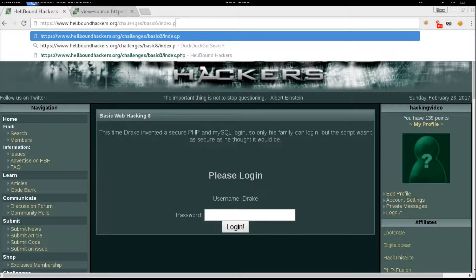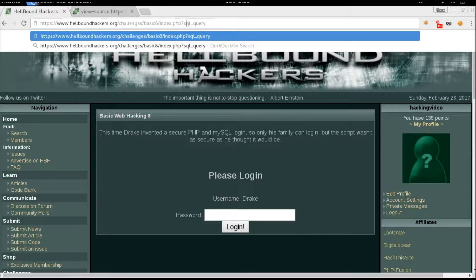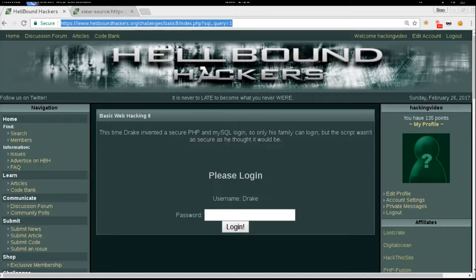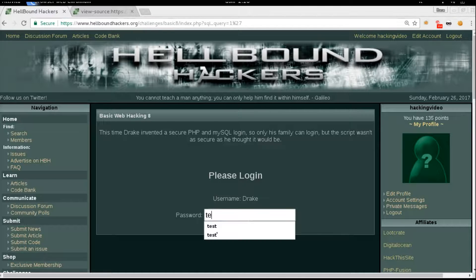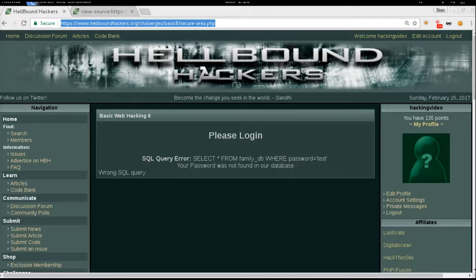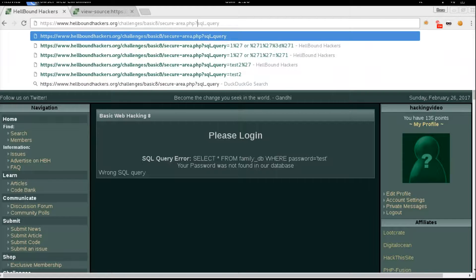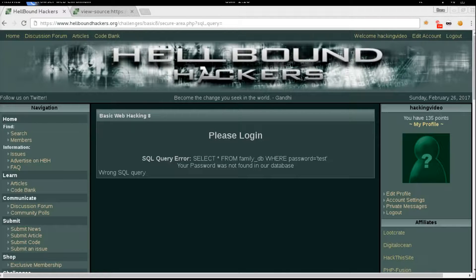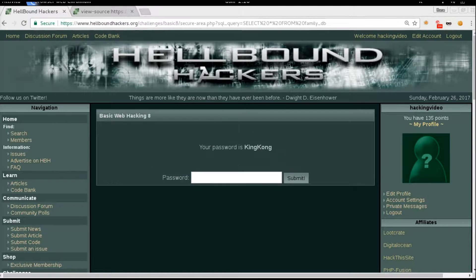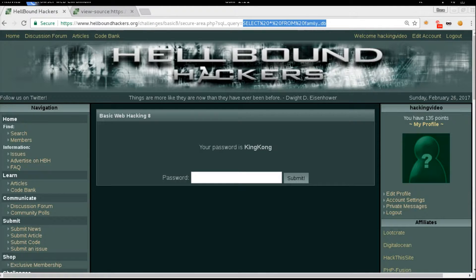Let's go back to the main page instead and try to use the SQL query parameter there. Most probably we'll need the full query. So: SQL query equals — let's try SELECT all from the family database. Yes, that's the one! With this variable we're actually able to execute a full query. We select everything from the family DB, and that's the password: King Kong.